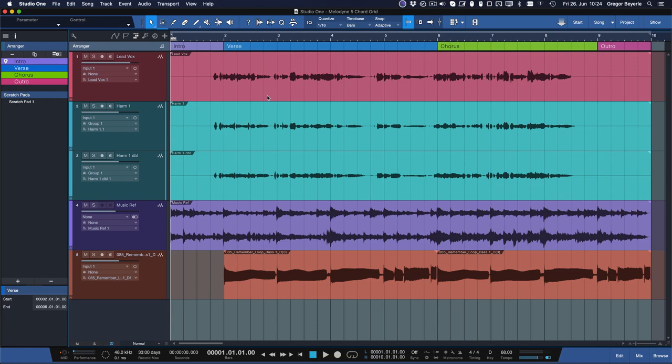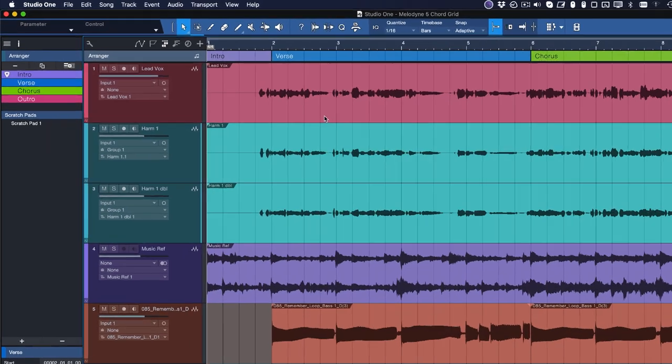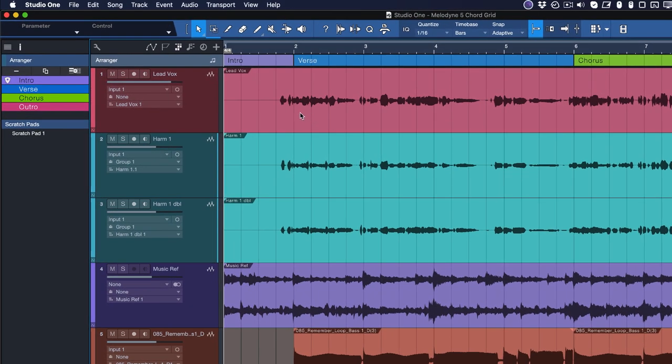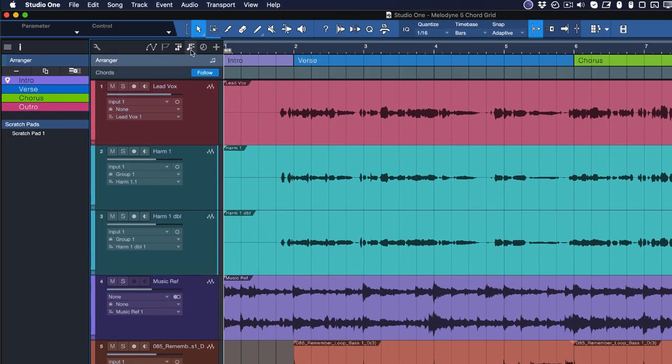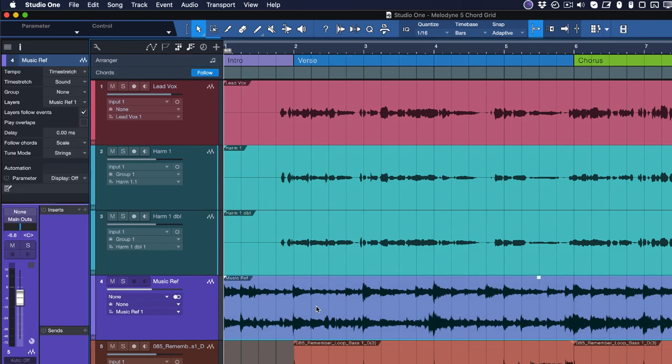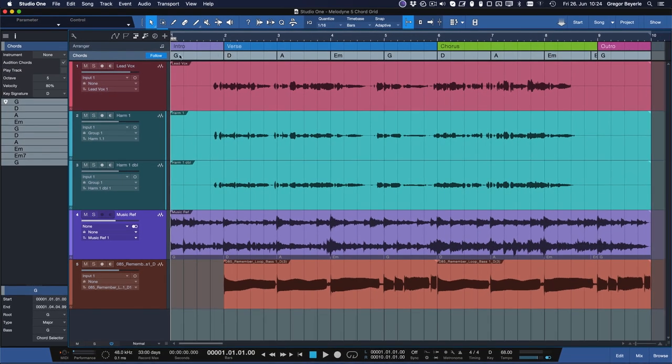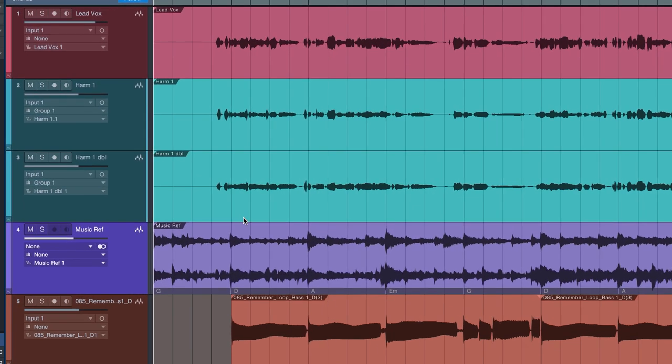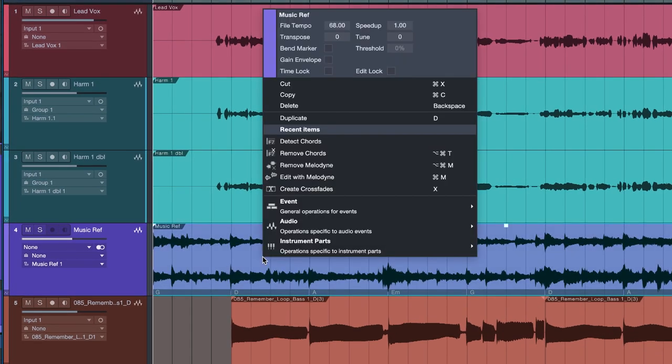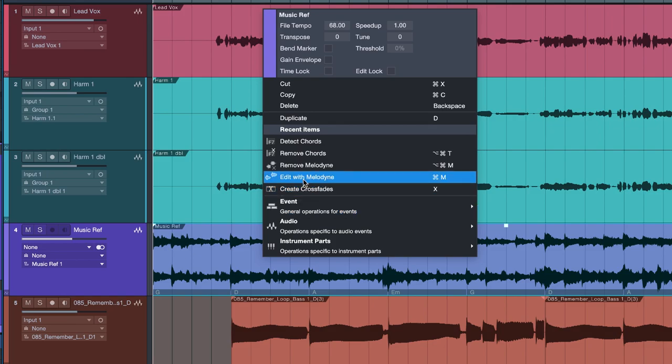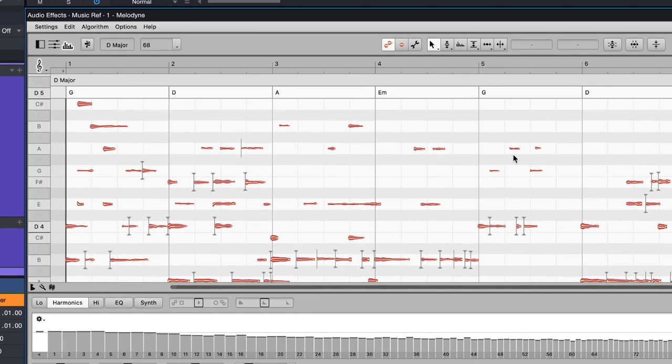One might work better than the other in certain situations, so this gives you maximum flexibility. To analyze your chord progression from Studio One, simply drag your audio event directly to the chord track. This is the same procedure for MIDI events as well by the way. However, if you want to use Melodyne 5's chord detection instead, simply right-click the event and edit with Melodyne.